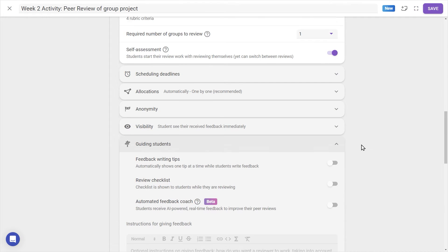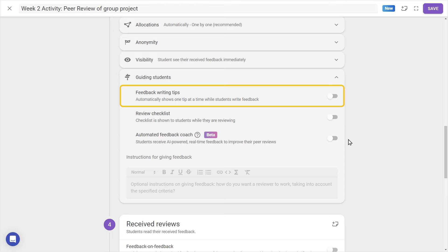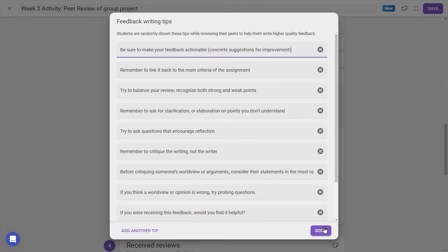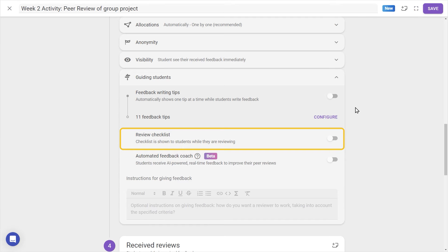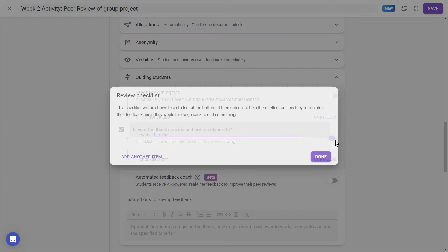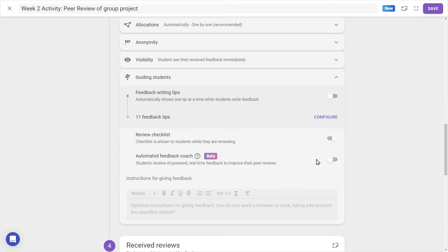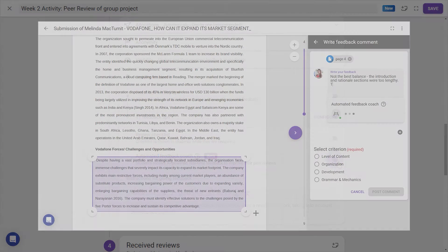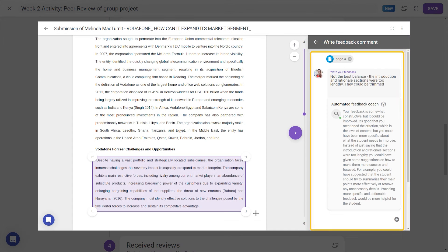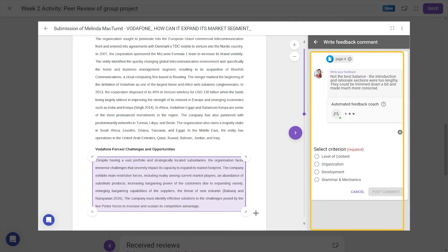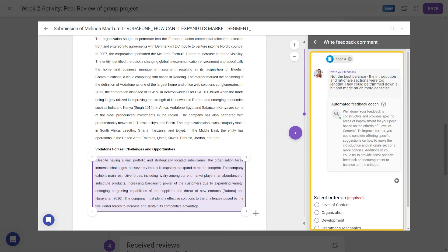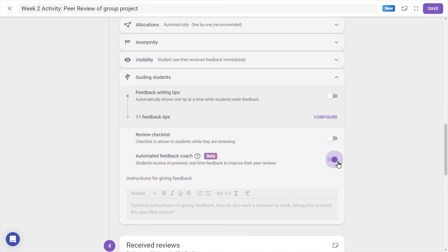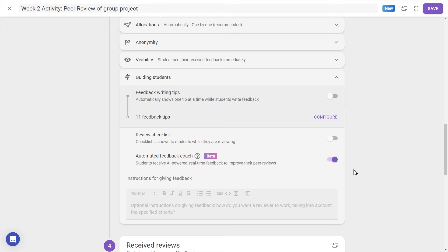Extra guidance for students, letting us toggle feedback writing tips, a feedback review checklist, and even our Automated Feedback Coach, an AI-powered tool to give students real-time feedback on their feedback, aiming to improve the quality and usefulness of those peer reviews. There's also a space for extra instructions on giving feedback in this step.